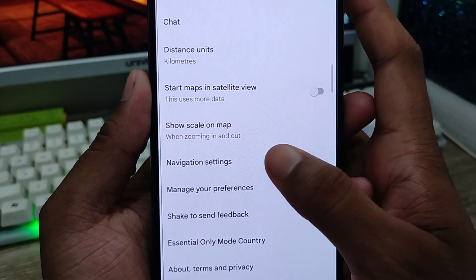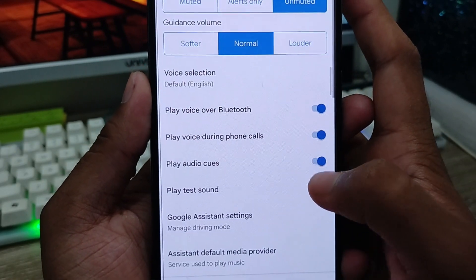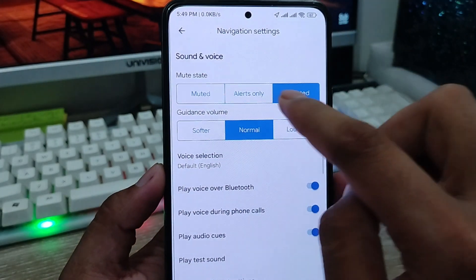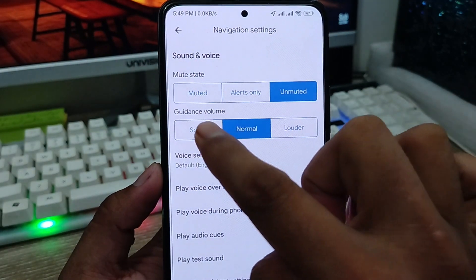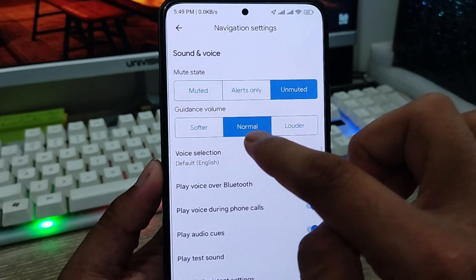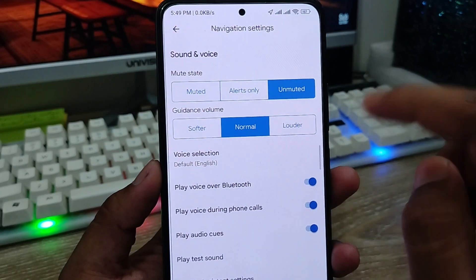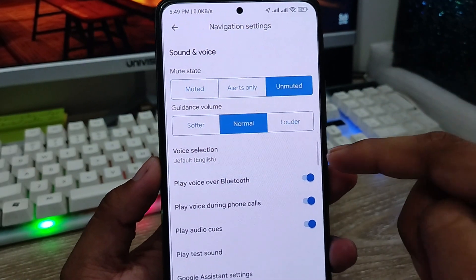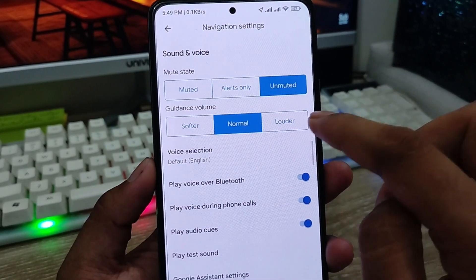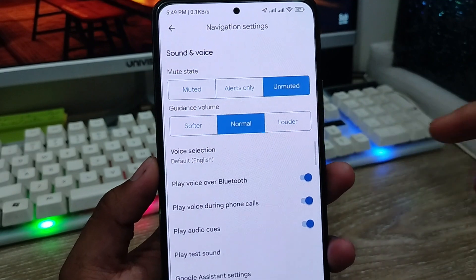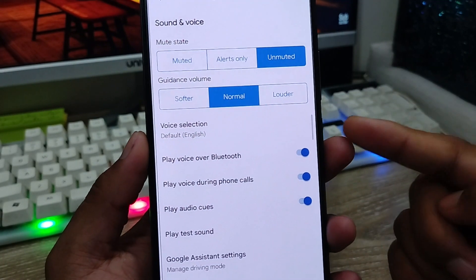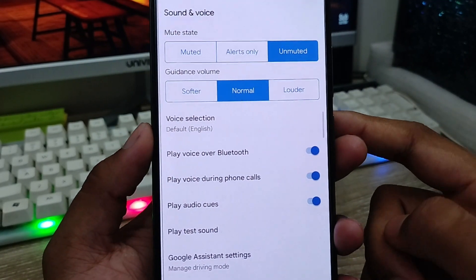The next option is called Navigation Settings. There are a lot of options here. The option called Guide Volume — you have to choose Normal. If you're going to be using your Google Maps in a loud environment you can choose the Louder option, but I'm going to choose Normal as it's better.